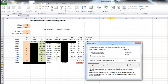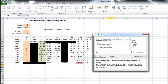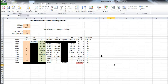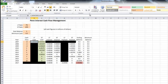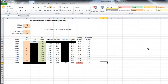Solver found a solution — all constraints are satisfied. It's asking if we want to keep Solver's solution, and yes we do, so we'll click OK. Now you'll notice there are a lot of decimal places in the results, so let's move them down to two decimal places and then take a couple of minutes to interpret exactly what we have here.